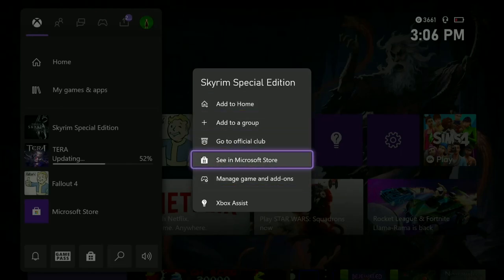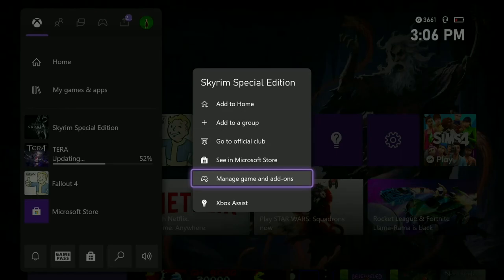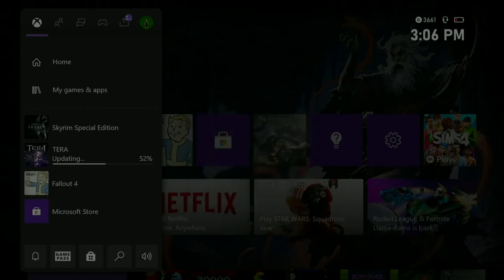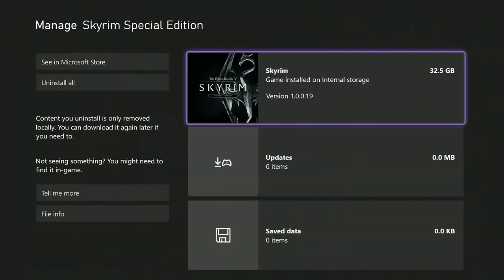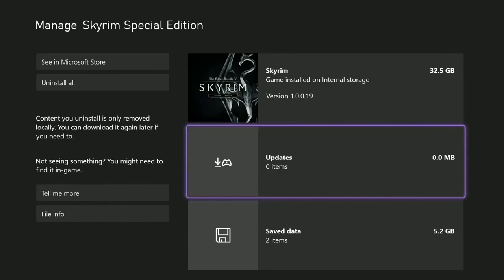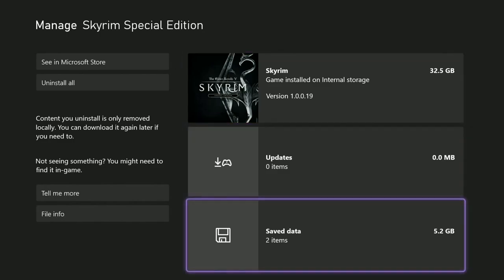Now what you can do to manage Skyrim, the game and add-ons, that's really not a problem with Skyrim Special Edition, but you just click on that, highlight that and hit your A button. It's going to bring you here and show you the game is installed on internal storage. There's no updates. There's some save data. There's two items. Now I'm going to show you what these are.